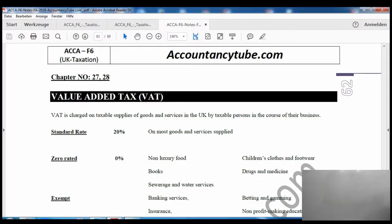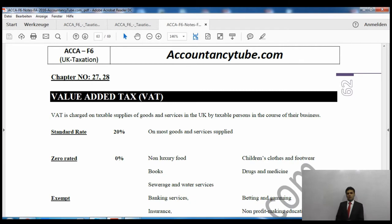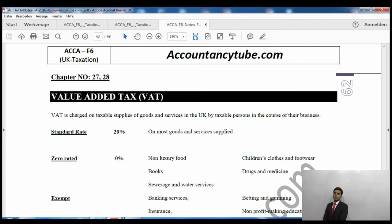I will quickly share the screen with you and then we will read the notes and discuss a few things together. The most common thing - if you are living in the UK you might already know about VAT anyway, because when you go to the fuel station and put fuel in,